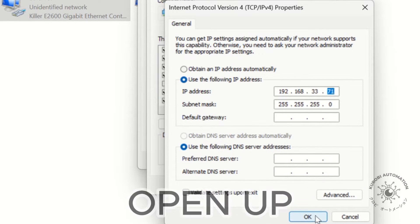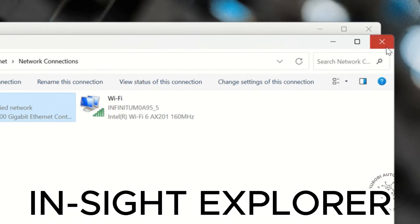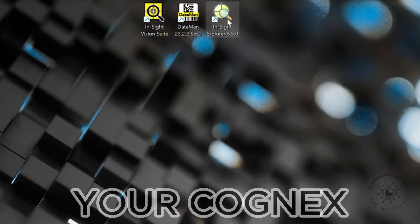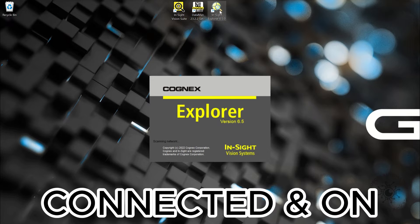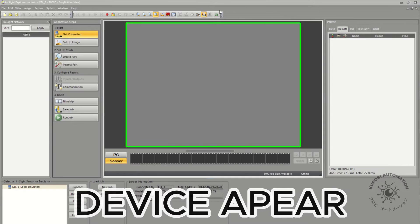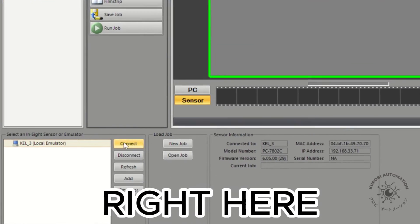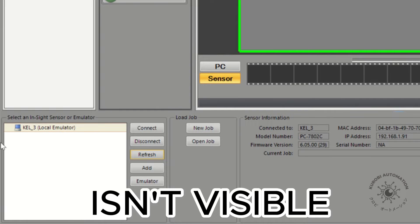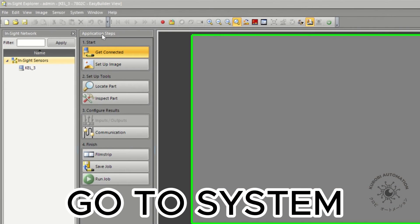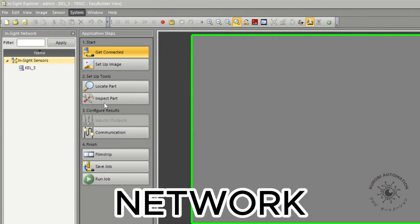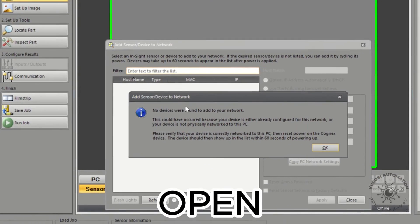We can open up Insight Explorer. As always, make sure your Cognex device is connected and on. Connected devices appear right here. If yours isn't visible, go to System, Add Sensor, Device to Network, and a new window should open.